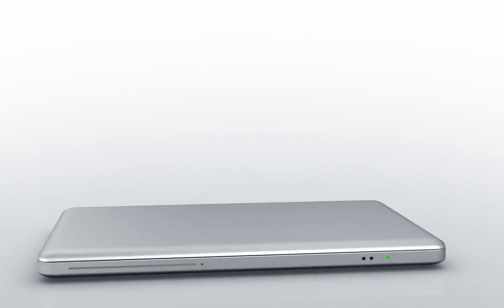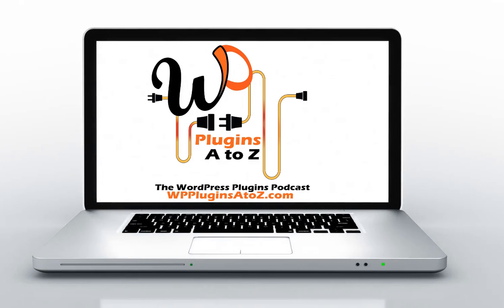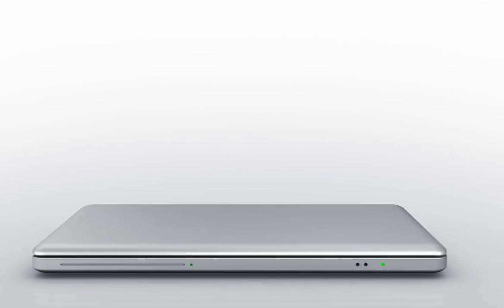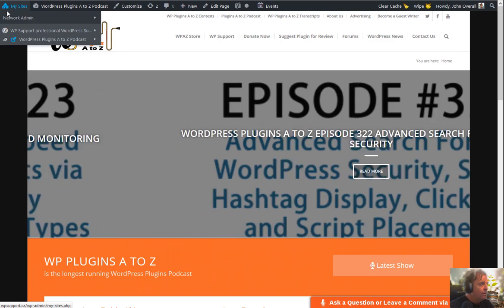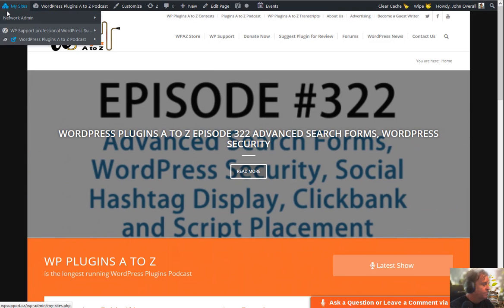This is WordPress Plugins A to Z. Get ready to rock and roll. Five, four, three.